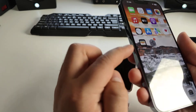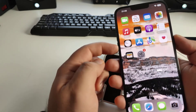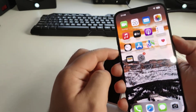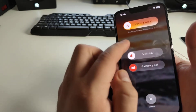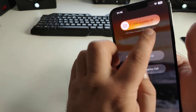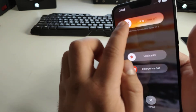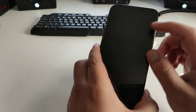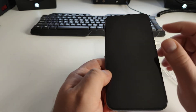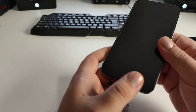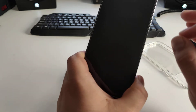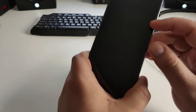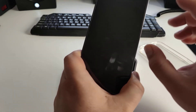I'll show you slowly. You press and hold the power button and the volume down button together. Hold both buttons, and you'll see 'slide to power off.' Slide it from left to right and your iPhone will turn off. You'll see a dark screen.